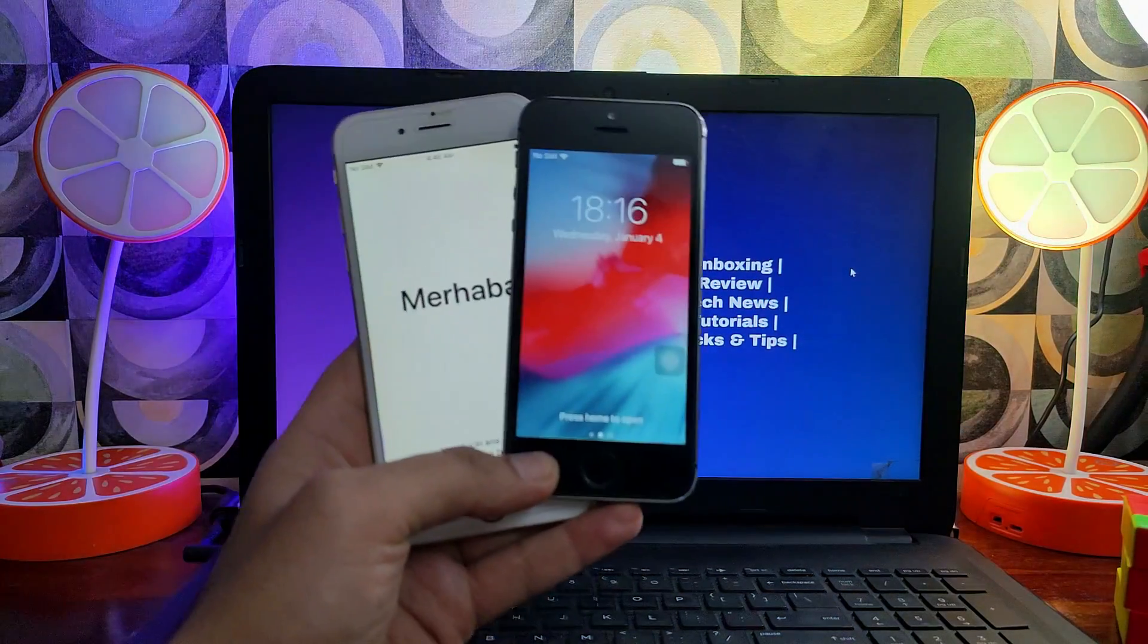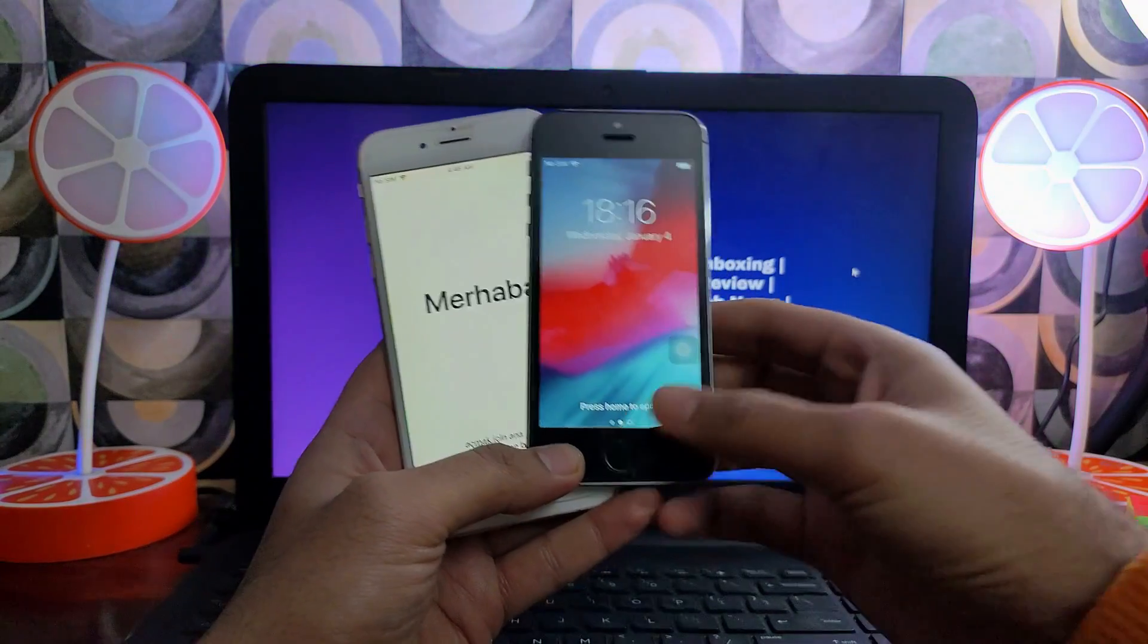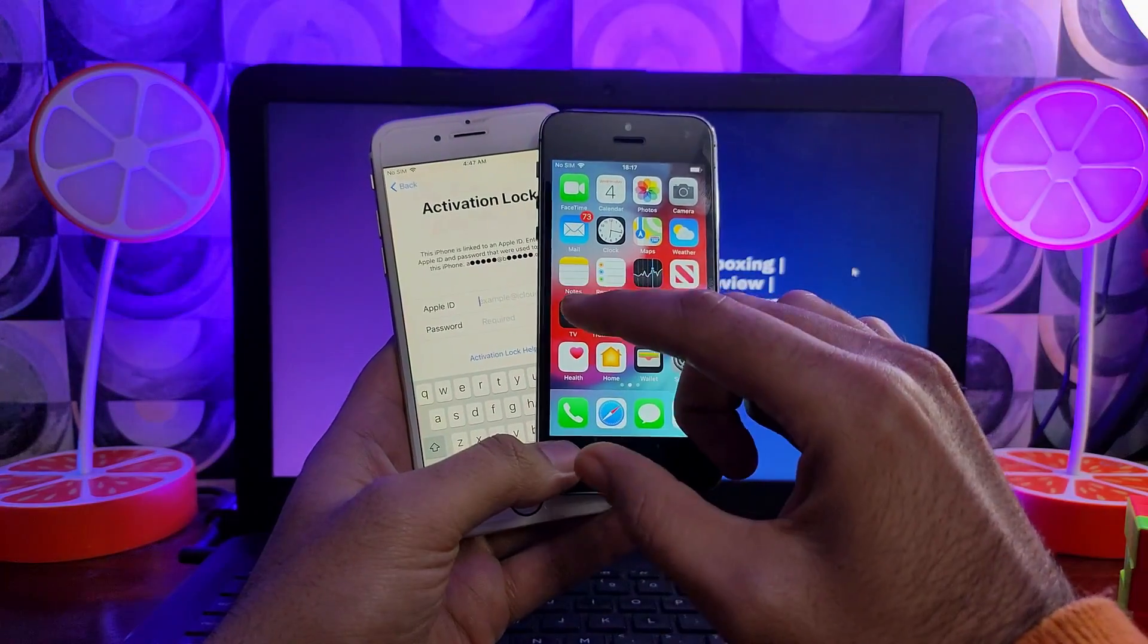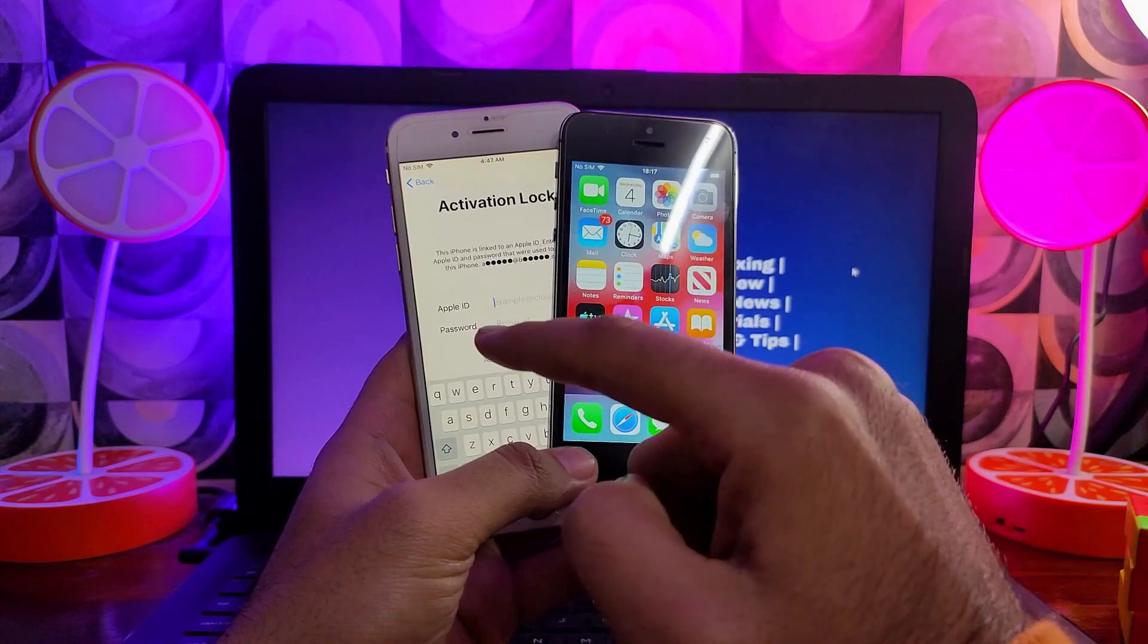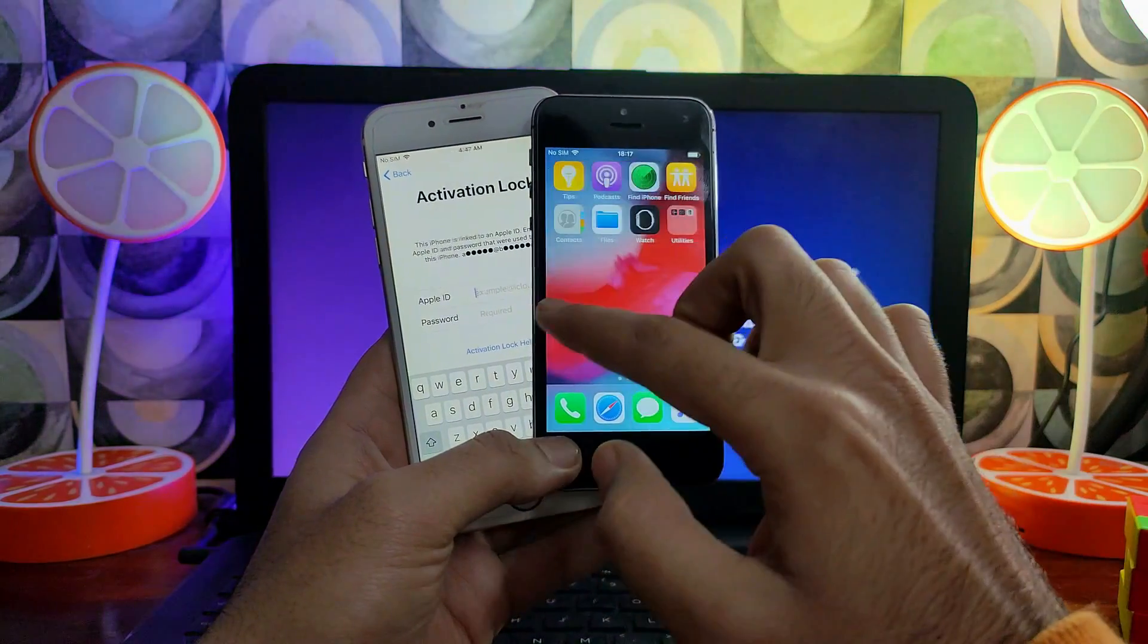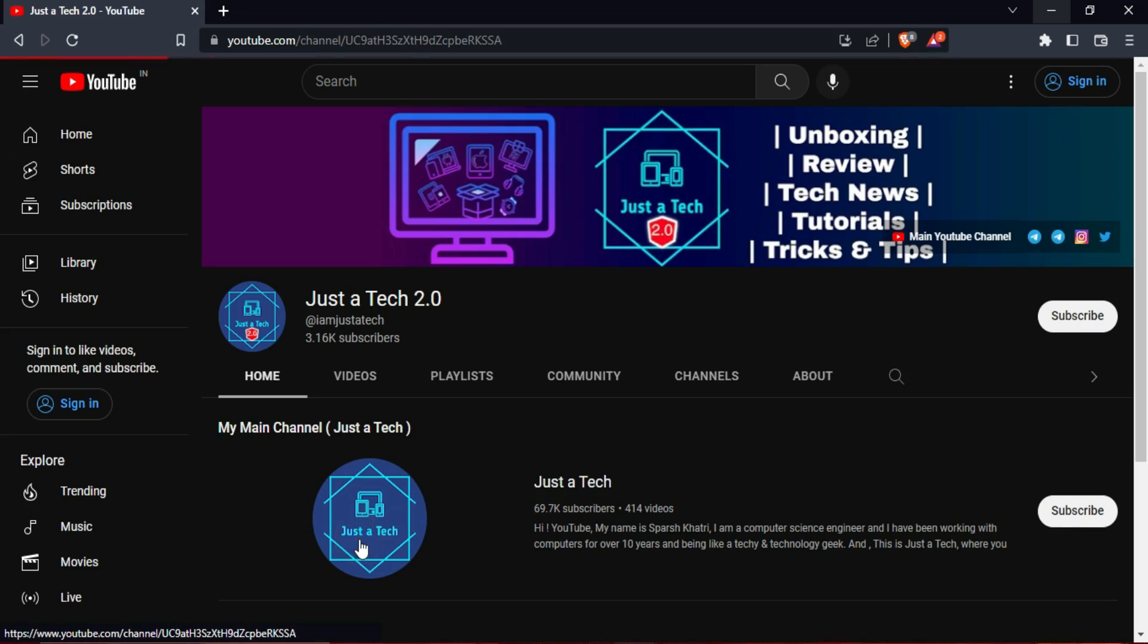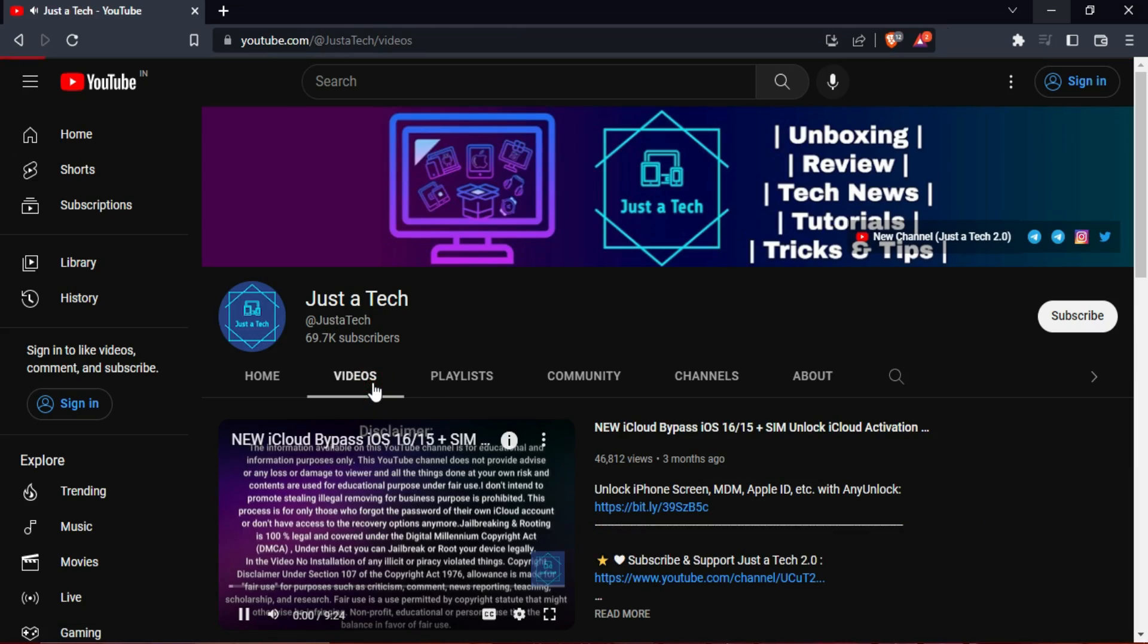Hey everyone, this is Just a Tick and welcome back to the channel. In today's video I will show you the completely free way to bypass the iCloud activation lock screen on the Checkra1n jailbreak supported devices. But before that, if you have not subscribed to my new YouTube channel, Just a Tick 2.0, please do subscribe. You will get the new channel link from the description. All right, now let's continue the process.